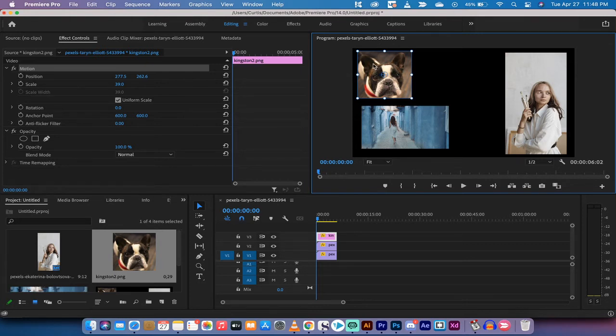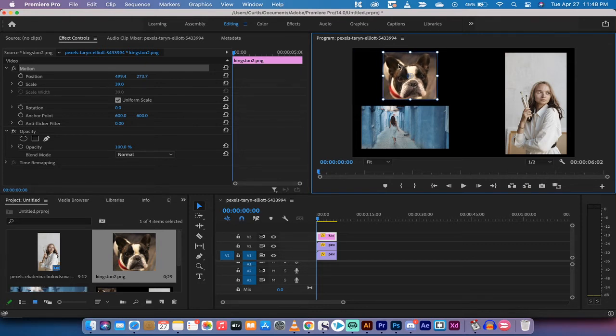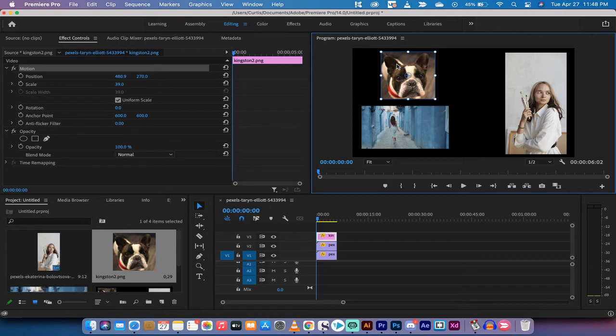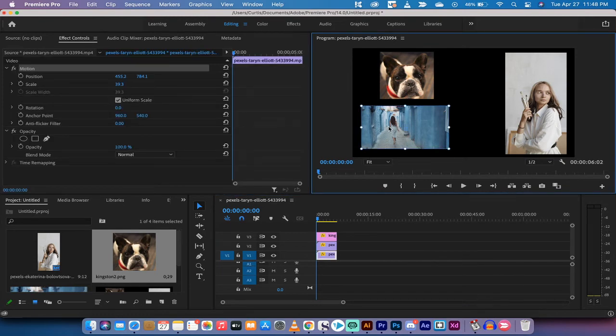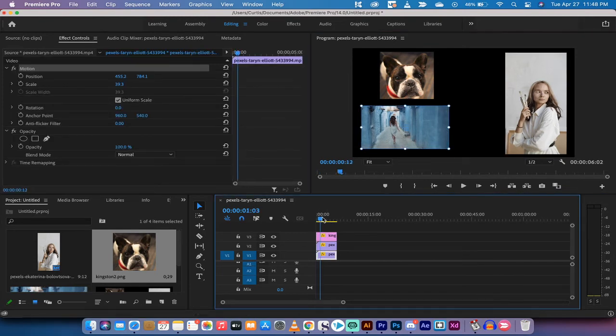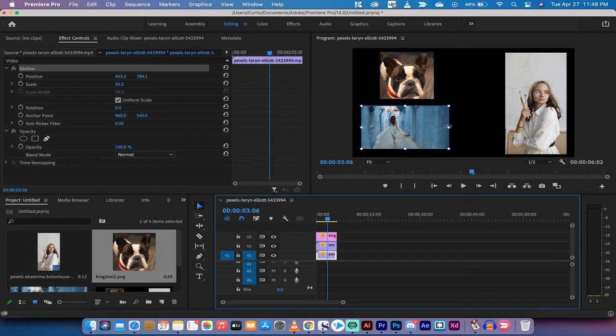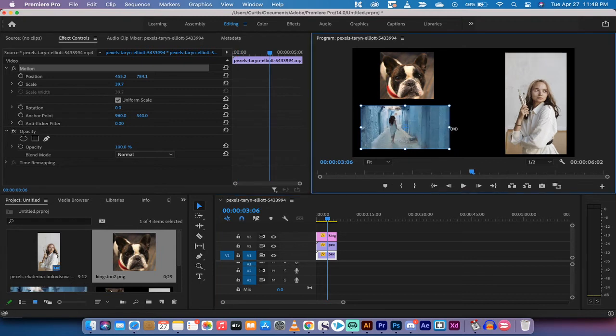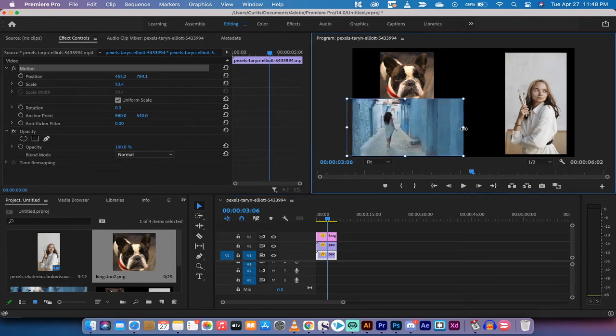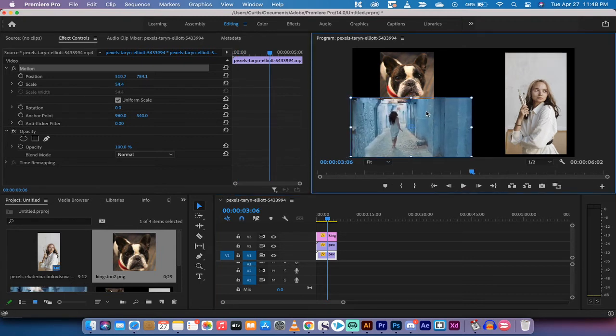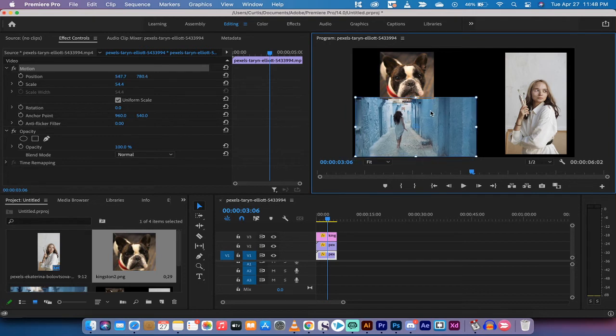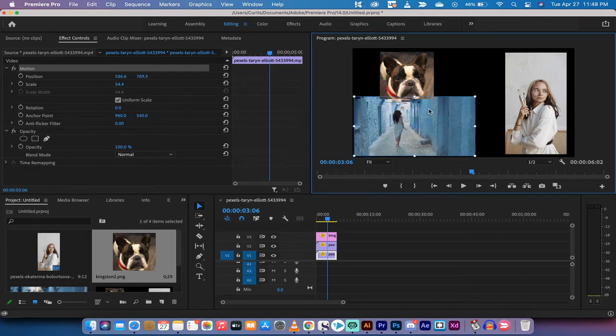You can also change the position too so if I wanted to maybe move this more towards the center, very easy to do. I'm going to click out of it, I'm now going to double click on this video of this lady walking and as I do that I can just pull and increase the size and presto that is the best way to do it.